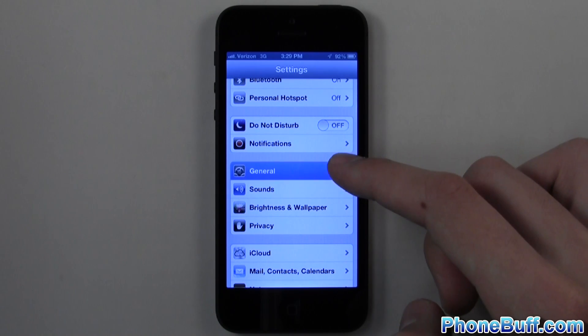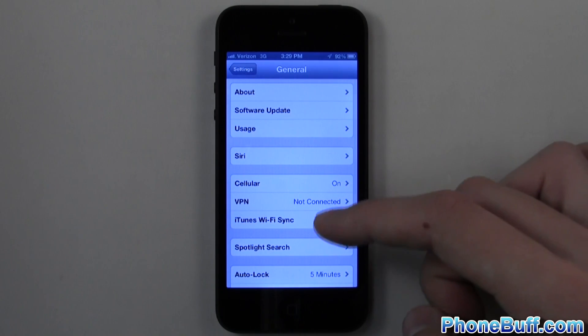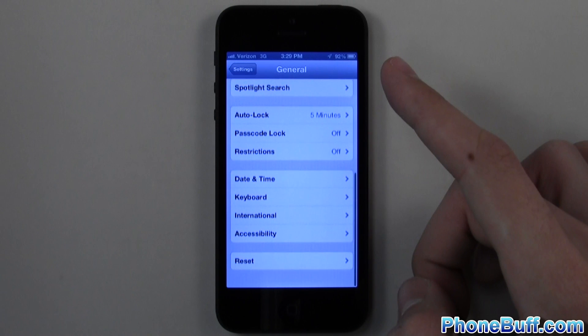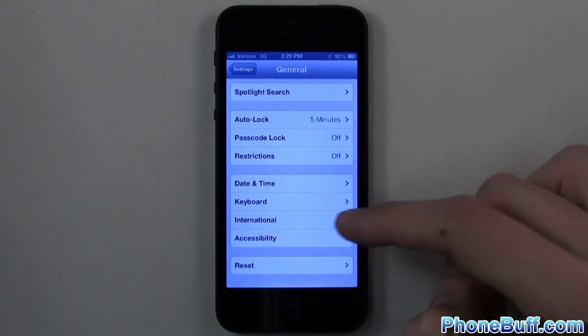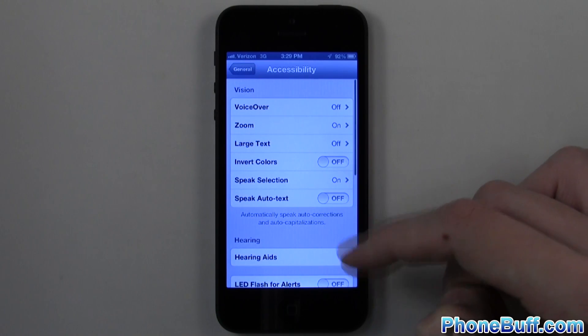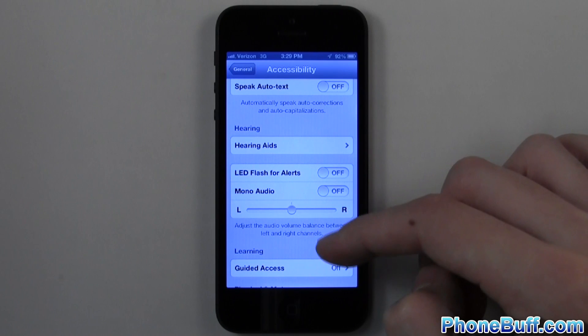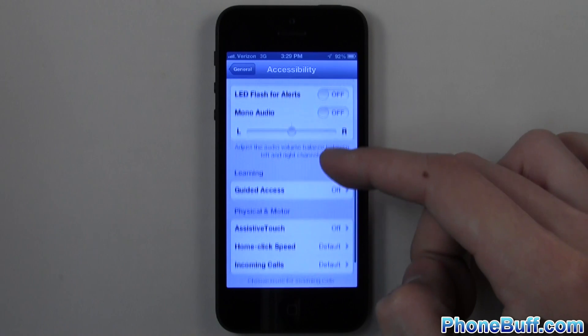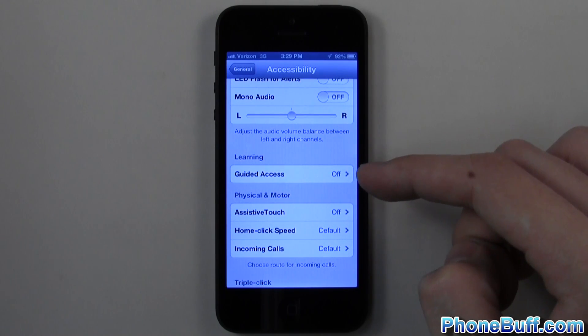From the General tab, scroll down to the very bottom to where it says Accessibility and tap on that. Then about halfway down from the Accessibility tab you'll see an option for Learning and Guided Access.